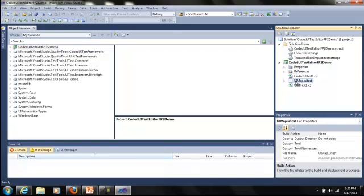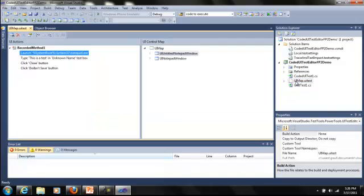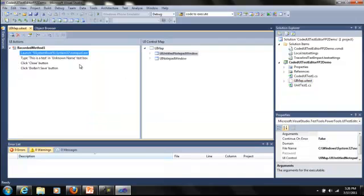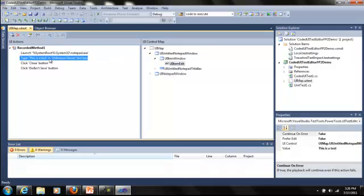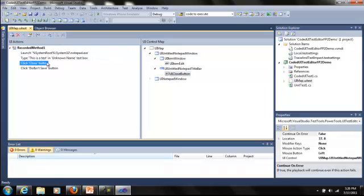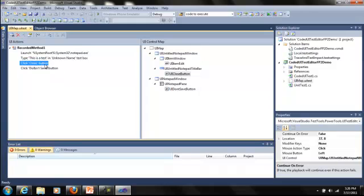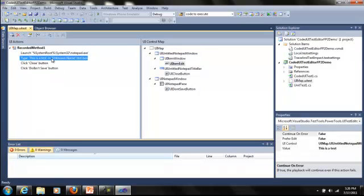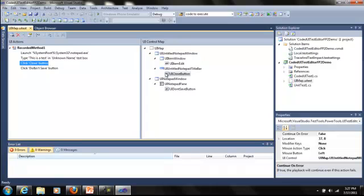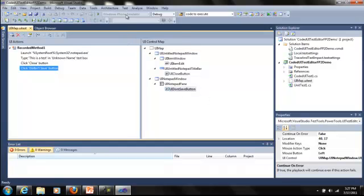So let's have a look at the coded UI test editor. With Feature Pack 2 installed, all you have to do is double click on the UI test file, and you'll see on the left we have our UI actions, and on the right, our UI control map. As I click through the actions, you can see which UI control is being acted upon in each action in the recorded method. So the close button acts on the UI close button, and click don't save button acts on UI don't save button.